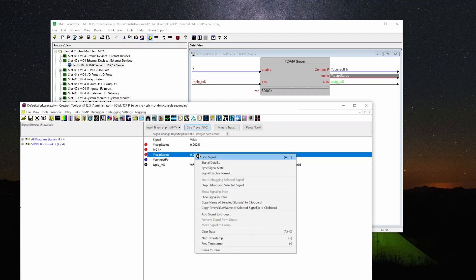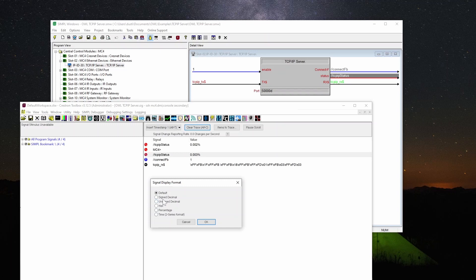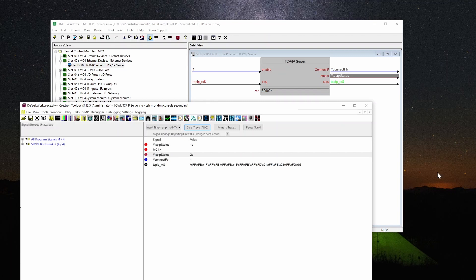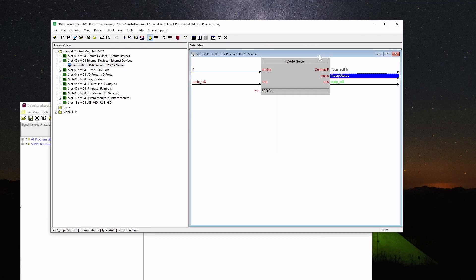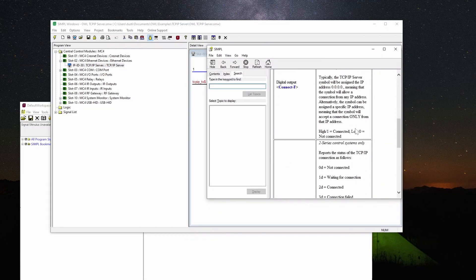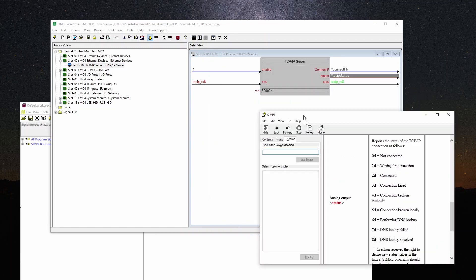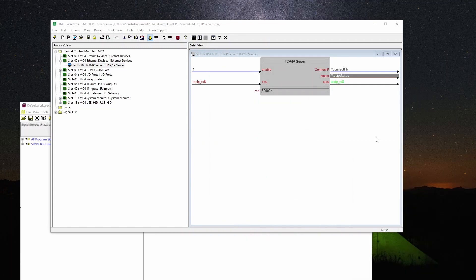And we will see that we got connect feedback. The status went to 3%. That's just because I'm displaying as percentage. I'm going to change that to unsigned decimal 2d. And if you look at the help file, it will tell you what that means. It's just good for debugging sometimes. 2d means connected. So that's good.